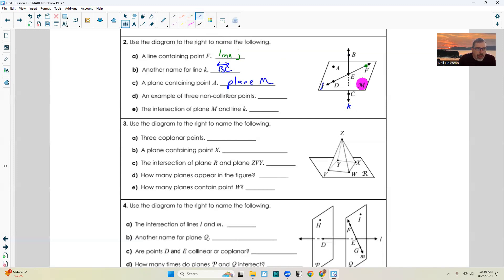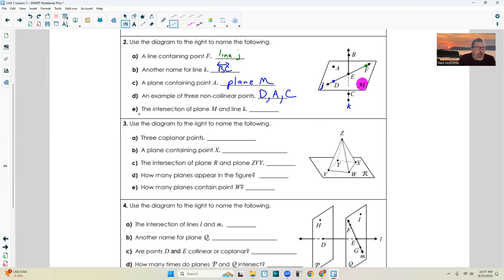Part D: an example of three non-collinear points. All you have to do is pick three points that are not on the same line. I could say D, A — those two would be on a line right here, and there's no other points on that straight line. So any of these letters would work — how about C? All you have to do is pick three points not on the same line. There are many: ADB, BEF, FEC, CDE, and so on. Part E: the intersection of plane M and line K. Plane M is here, line K is here — they intersect right there at point E.